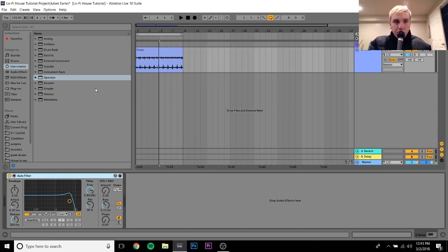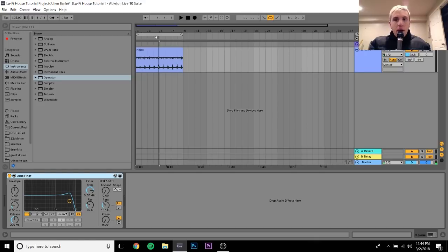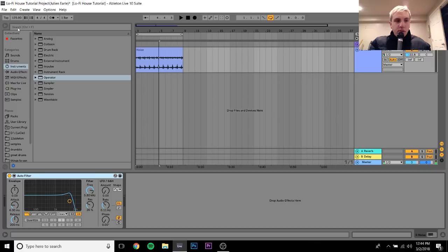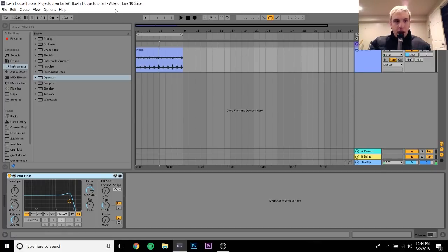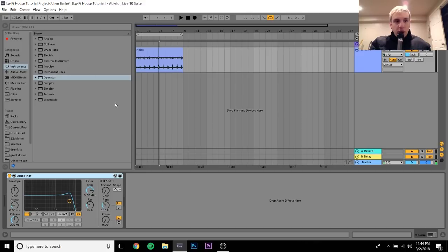So here we are, we have this project file. It's the same one that's for free download in the description. You can just get it down there on my Google Drive or whatever. Yeah, not too much going on, we just have it set to 125 BPM, which is a pretty standard house tempo if you've seen my other videos or if you're familiar with making house music.